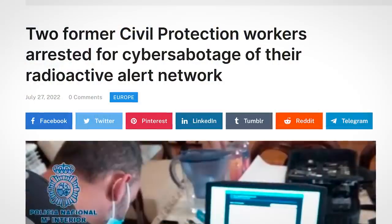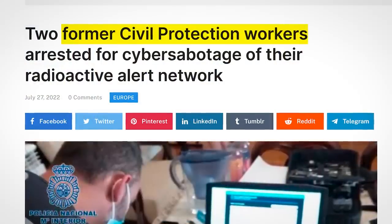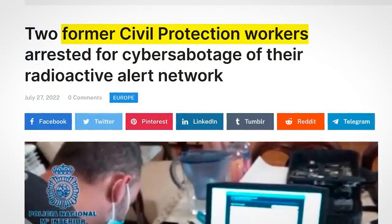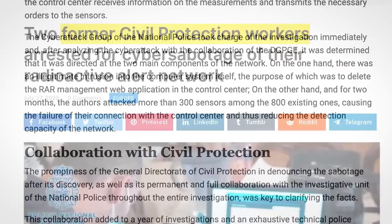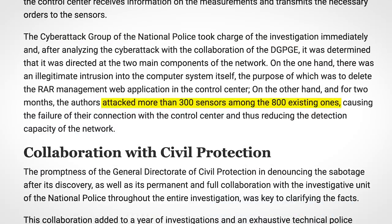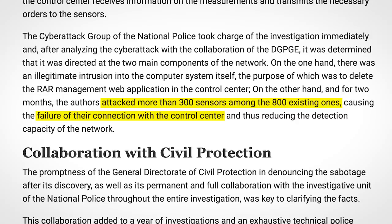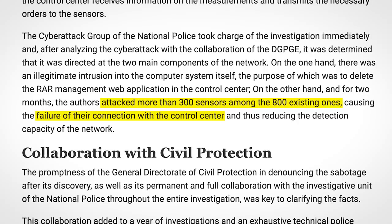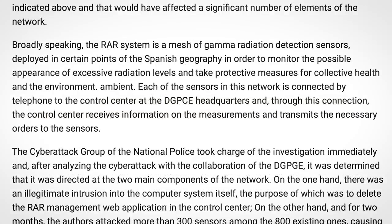The two alleged saboteurs had previously worked for the company contracted to maintain this network of sensors, so they were intimately familiar with how it worked and how they could disrupt it. The duo launched a two-pronged operation — firstly a denial of service attack, in which they managed to take offline 300 of the 800 sensors. Exactly how isn't disclosed in the police's press release.